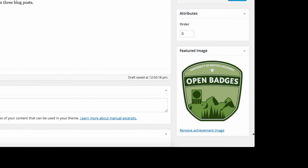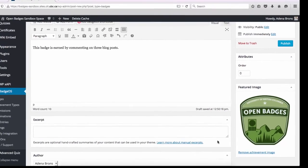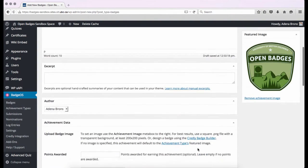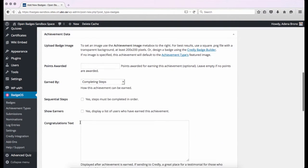The icon should appear as a featured image. In the next section, under Achievement Data, we can add a Congratulations text.